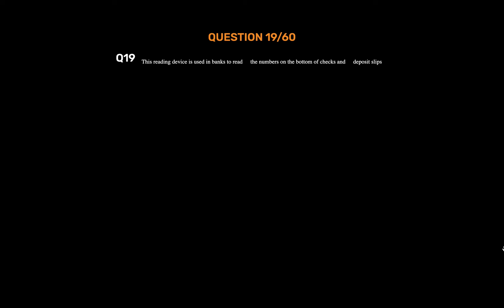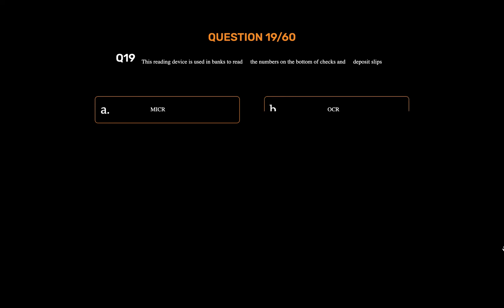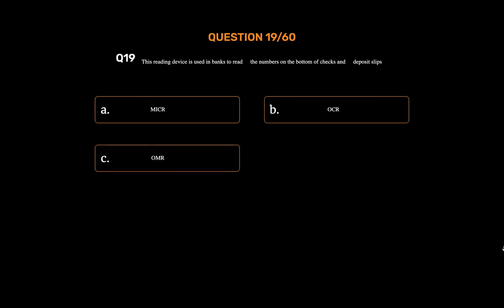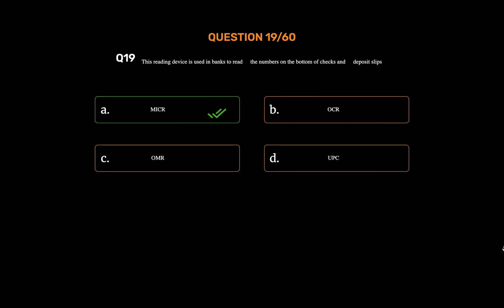Question number nineteen. This reading device is used in banks to read the numbers on the bottom of checks and deposit slips. Option A: MICR. Option B: OCR. Option C: OMR. Option D: UPC. The correct answer is Option A: MICR.